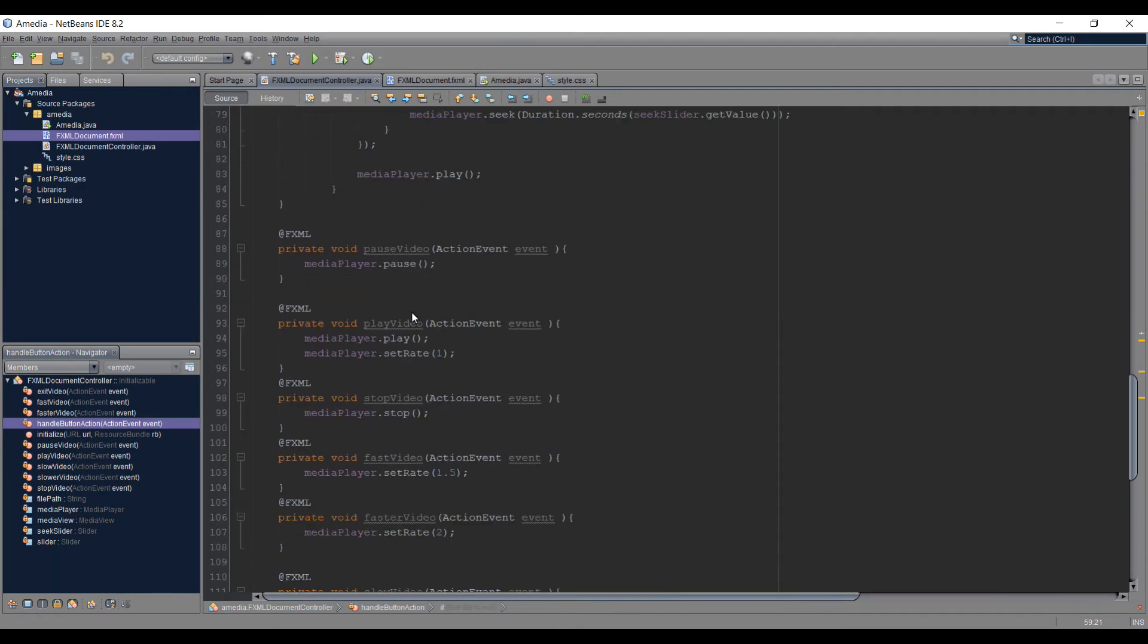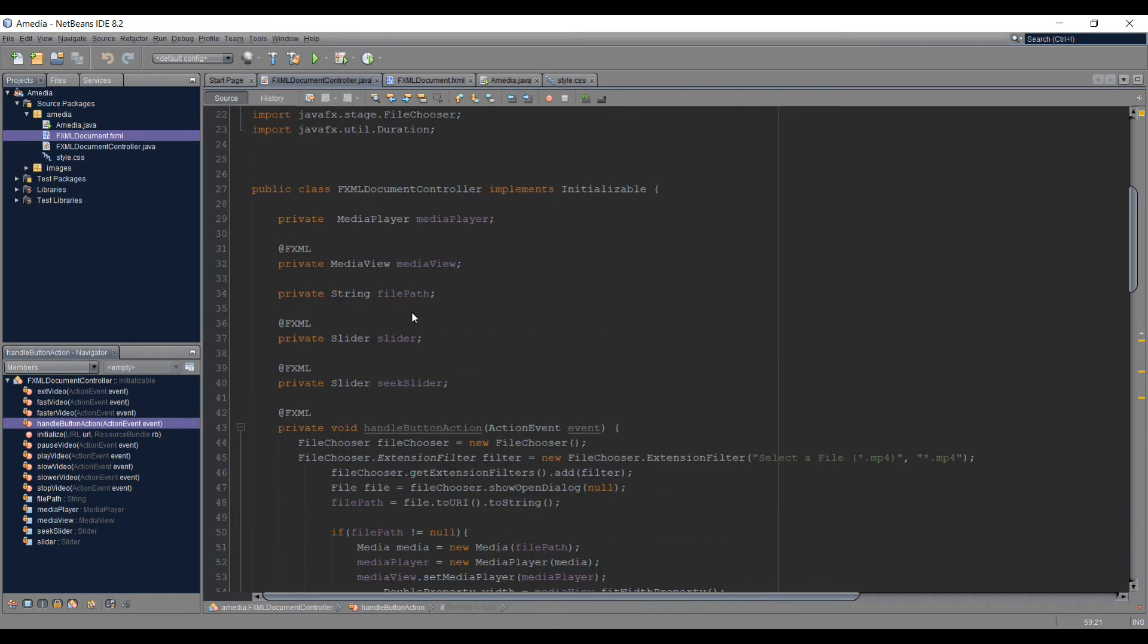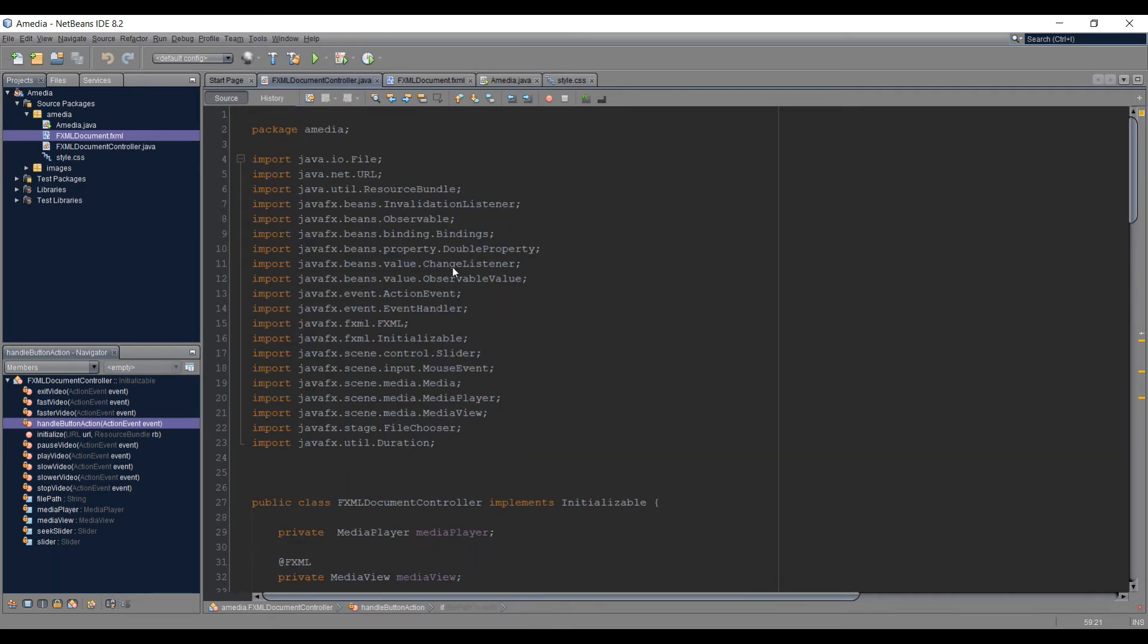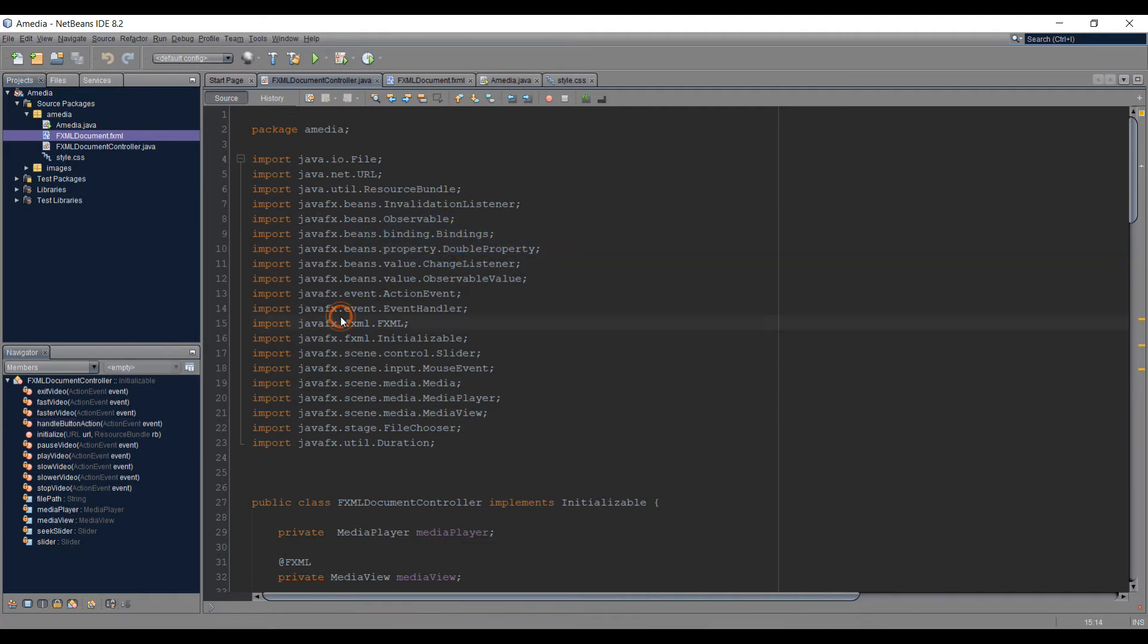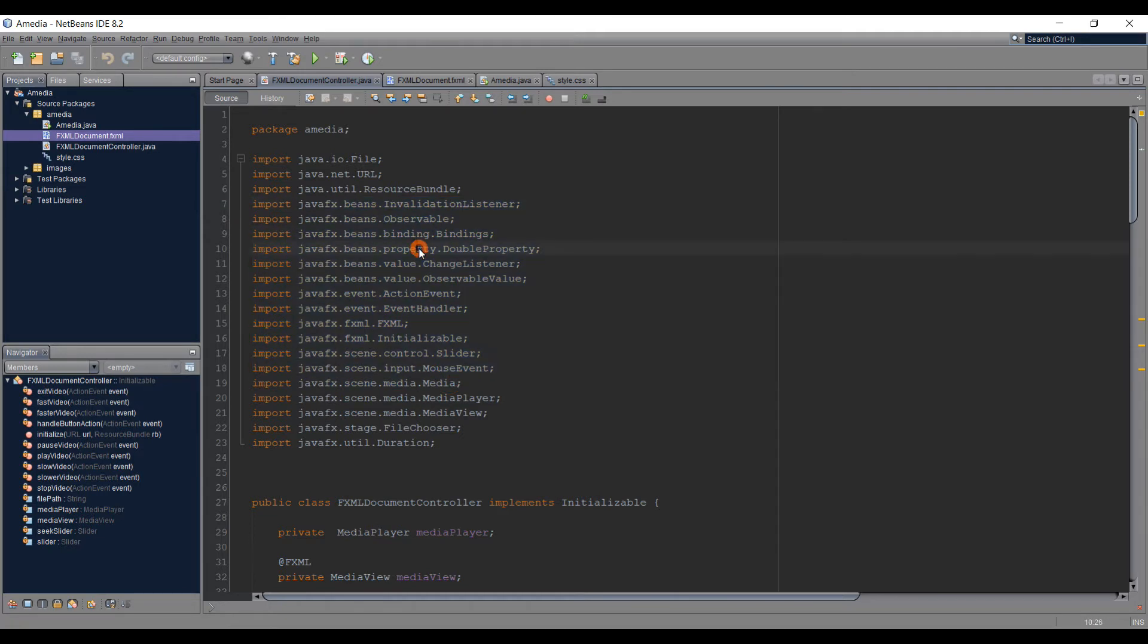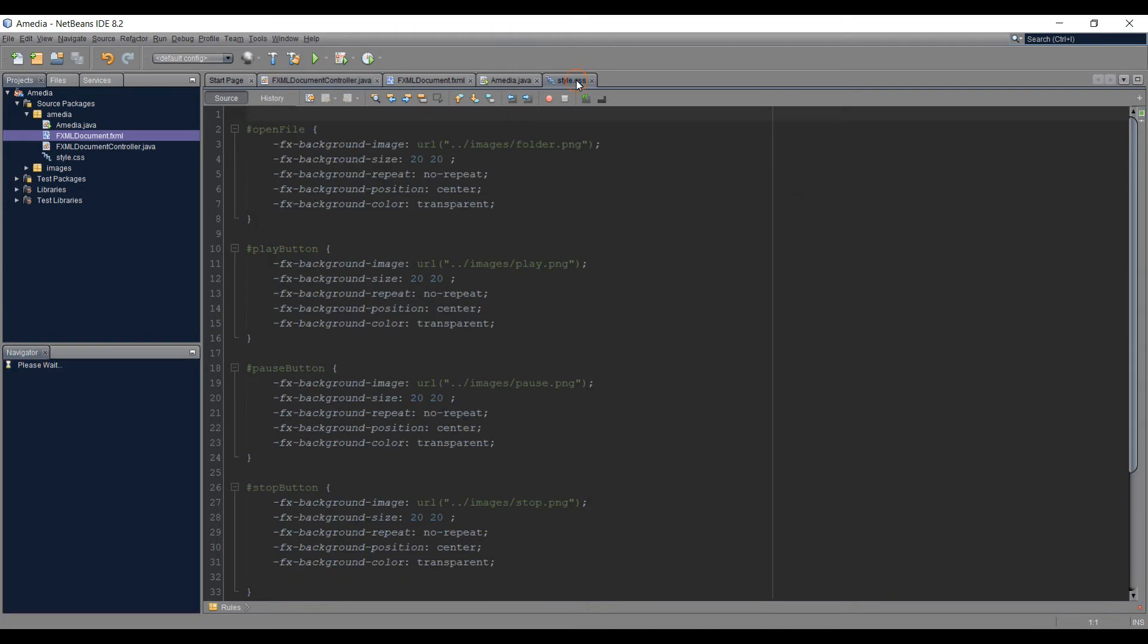If you want to download this project or the jar file for the media player and try it out, you can just go to the description and look for the link to download this media player. It's freely available and you can use this to play your media. Now let's go and modify CSS.